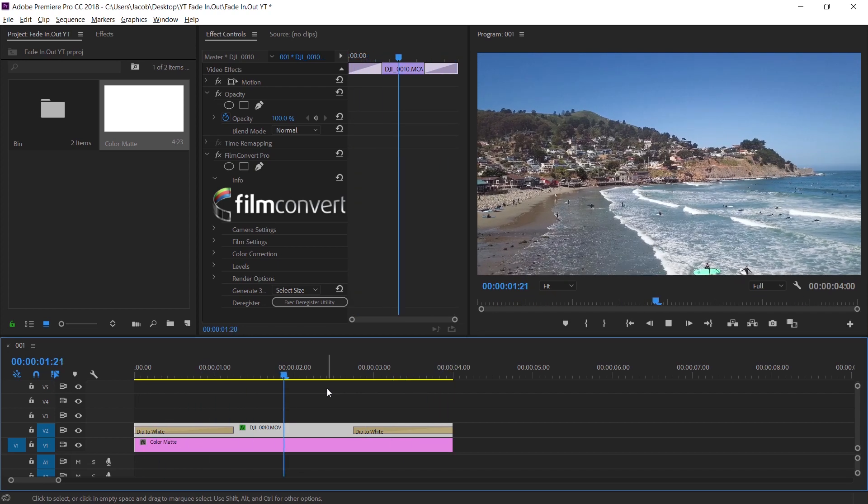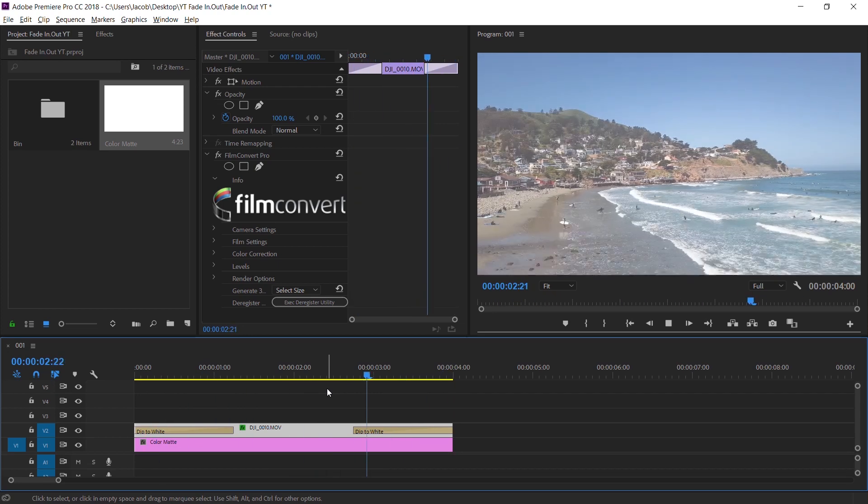It fades into white and fades out to white — perfect. Now that is a really simple fix, but usually I'm working with a bunch of different layers and I don't want to drag everything up and put a whole layer underneath, so for other reasons I don't want to do that.